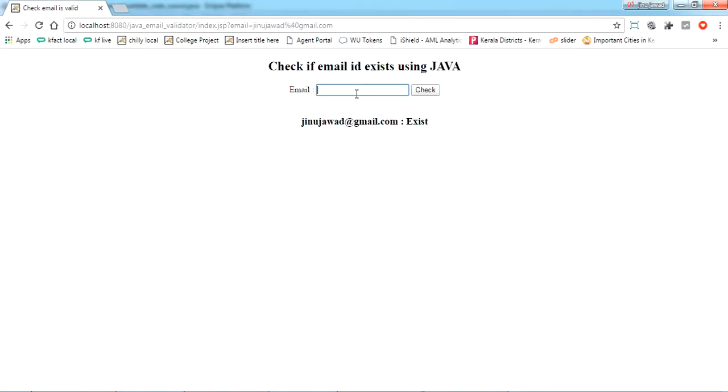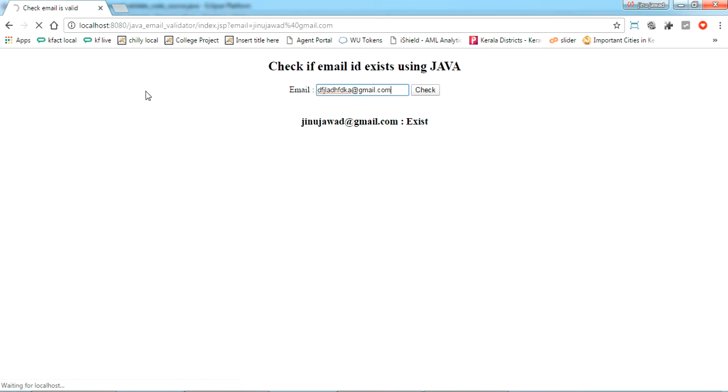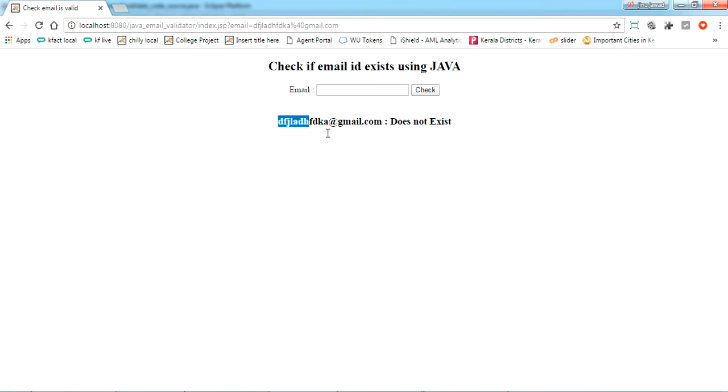You can type any email. I'm just giving a fake email ID, let's see. It will take some time because it's connecting to the net. Okay, this email ID does not exist. You can try yourself.